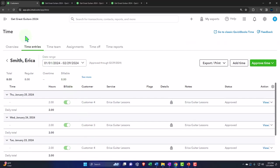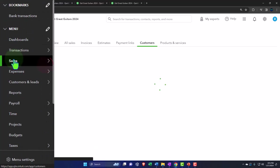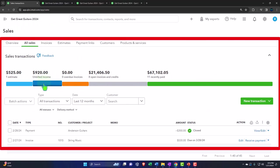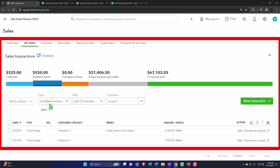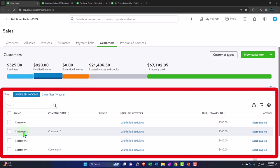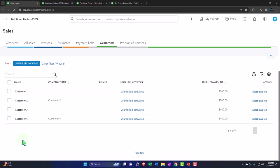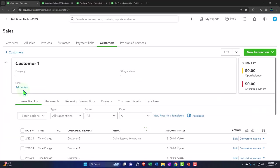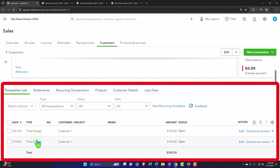Now let's see how the time populates into invoices. Going into the Sales tab, then All Sales, we can filter for unbilled income — this is income not yet on the income statement because we haven't charged for it yet. No impact on the financial statements so far; these are just internal documents. Under Customers, we can see which customers have unbilled income: Adam worked on two clients, and Erica did as well.